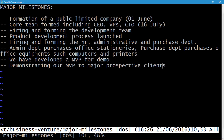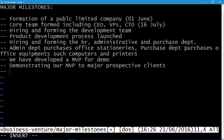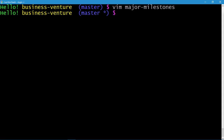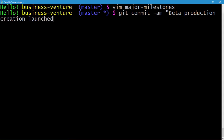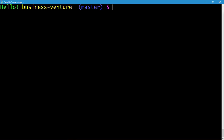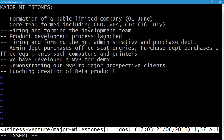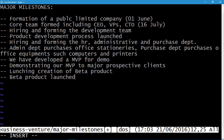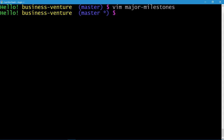Let's make some changes to our major milestones file. vim major_milestones, press enter — we're now in the editor. Press i to insert: the next entry is 'launching creation of beta product'. Press Escape, :wq to quit and save. Express commit: git commit -am 'beta product creation launched'. Let's add one more entry — the next milestone is 'beta product launched'. Escape, :wq.